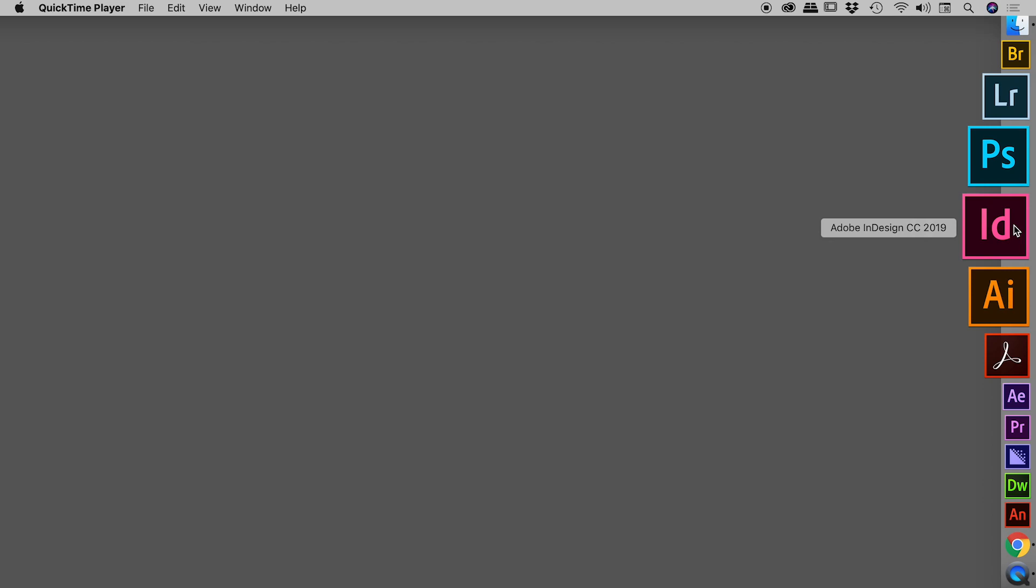So here on a Mac, those keys are Command, Option, Shift, Control. That's right, it's pretty much all of them. On Windows, it's Control, Alt, and Shift.